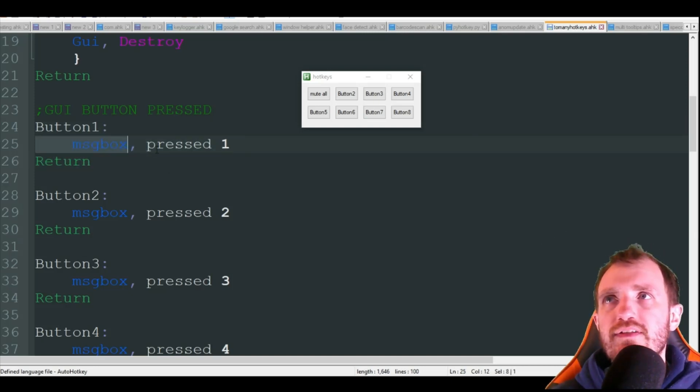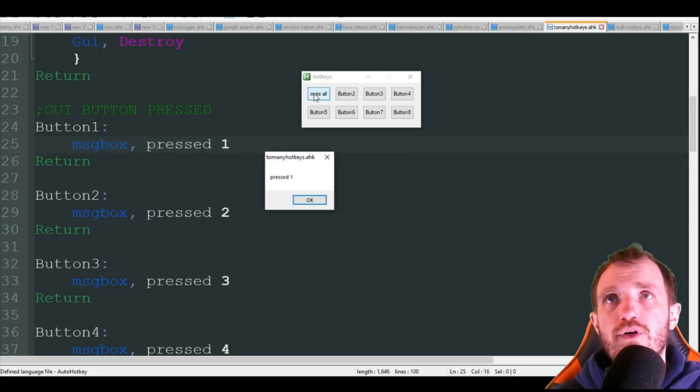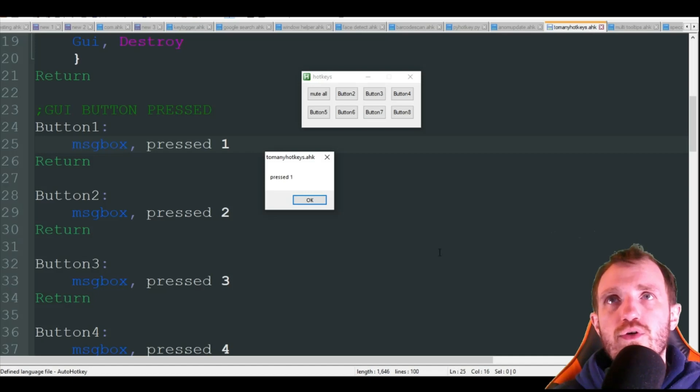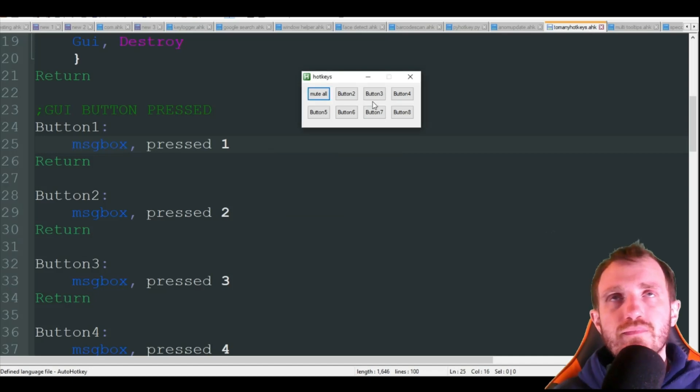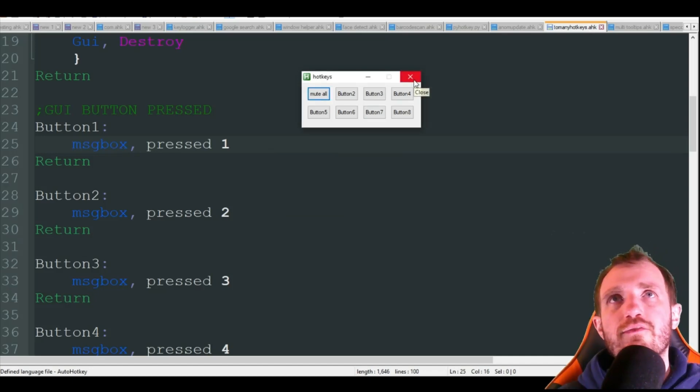Button one, you're just using the colons here and we're just going to put message box you press number one. Obviously this is where you're going to put your code on what you want it to actually do. So mute all, we got that message box pressed one. Obviously your code would run there instead of a message box.